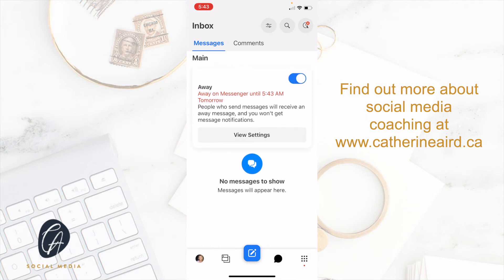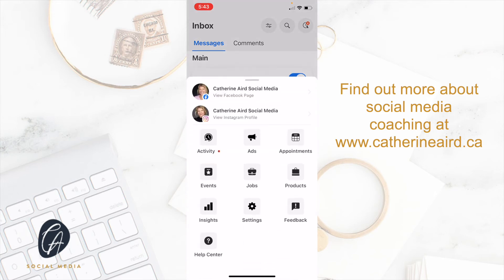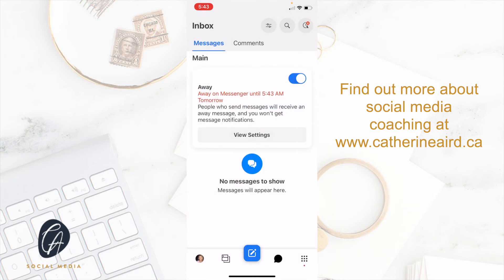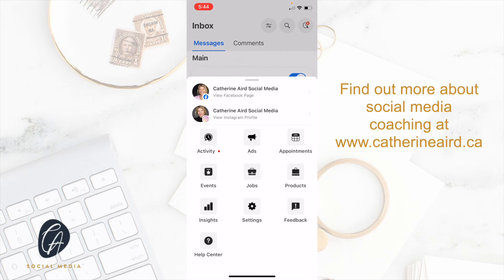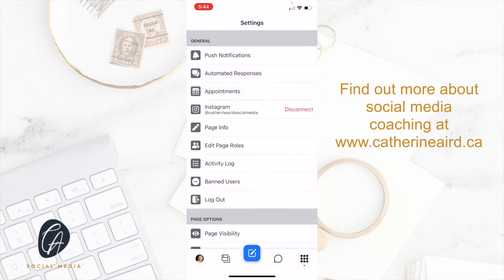The last feature I want to show you is on the right — the square with the little dots. You can look at your activity, your ads, your appointments, and so on. I like to go under settings, and under settings you have some really great features that you also find on your Facebook business page settings, but this gives you quick access.